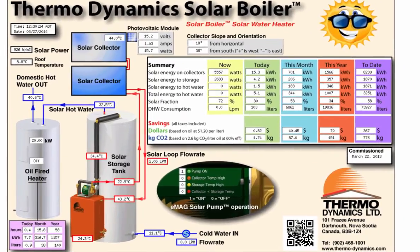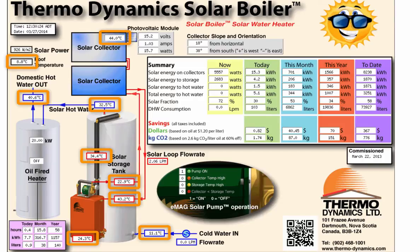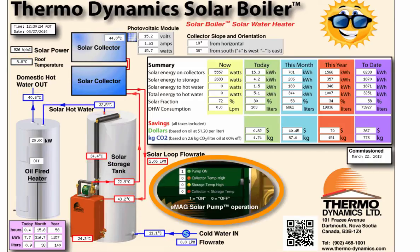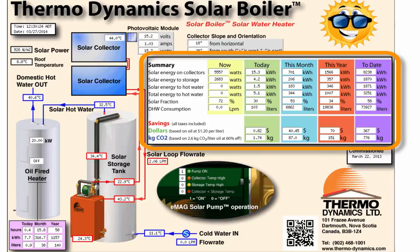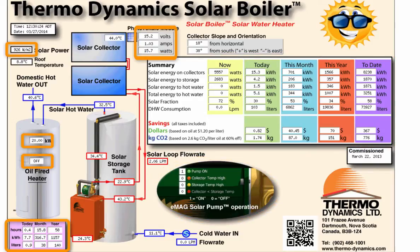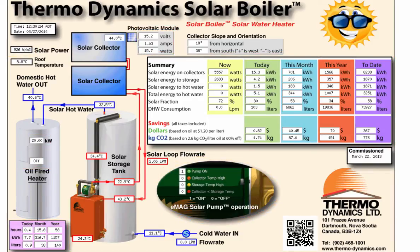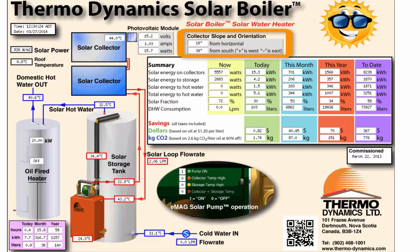The system diagram shows all the major components of your solar boiler system, including temperatures, flow rates, pump status, savings, and other relevant data. Also displayed is the time and date for the data you are currently viewing, the slope and orientation of your solar collectors, and the date your monitoring system was commissioned.